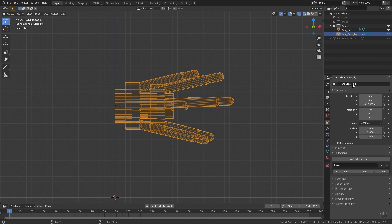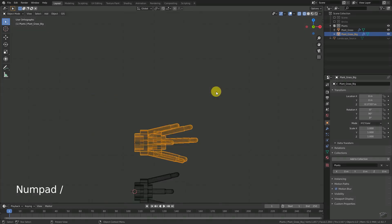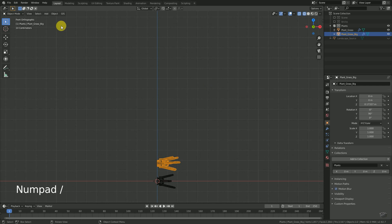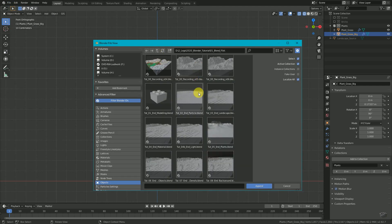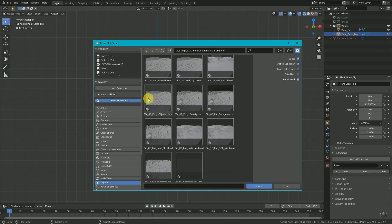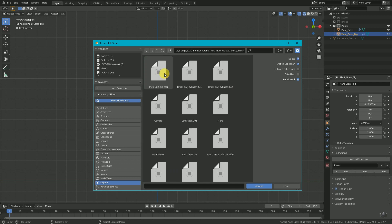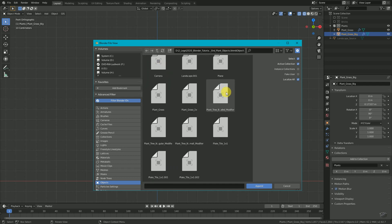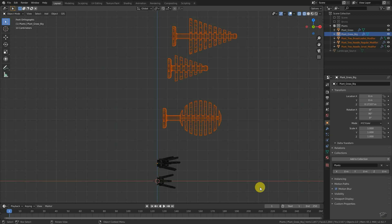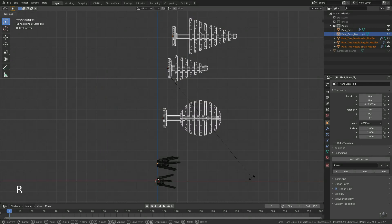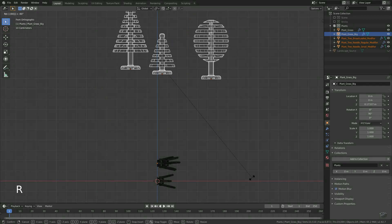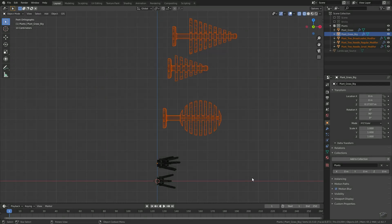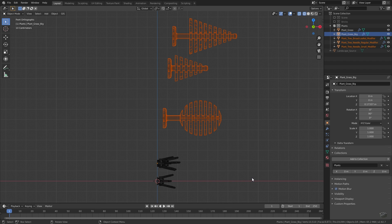Via File > Append, browse for the blend file and select the objects you would like to append and click append. Make sure the trees have the same rotation as the grass, which means they are laying on the side. Check that the new objects are part of the plants collection.